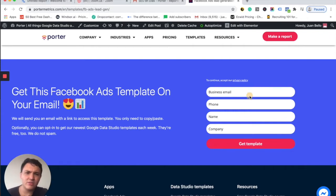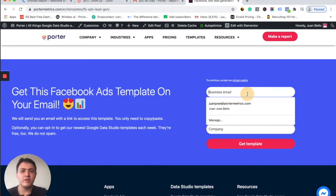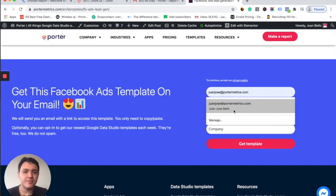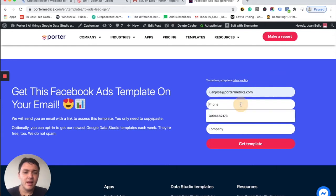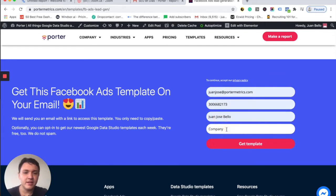So I will download this one. I will choose my email and I will continue with my data, portraitmetrics and get the template.